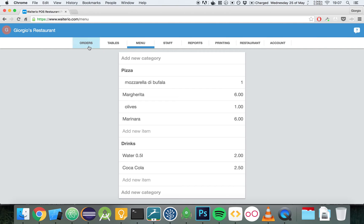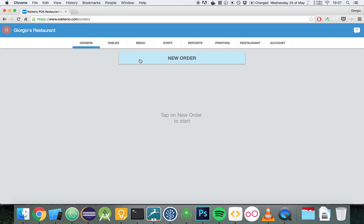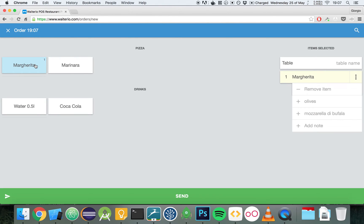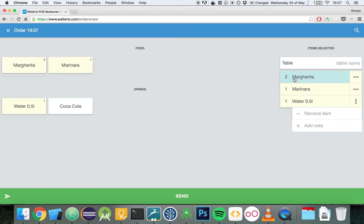Let's create now our first order. Let's navigate to the orders tab and click on New Order. We can add a couple of margaritas, a marinara, and a water. By clicking here, we can add an extra margarita, making it three margaritas.